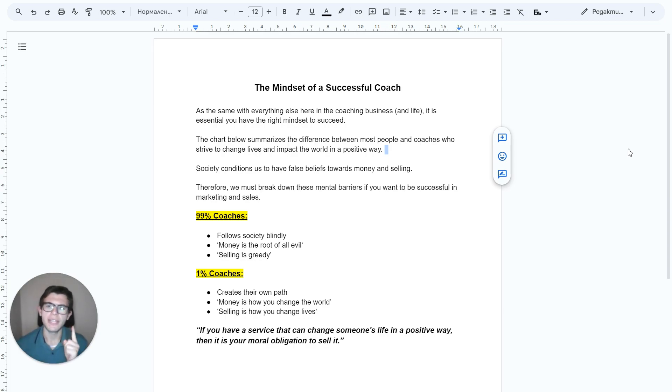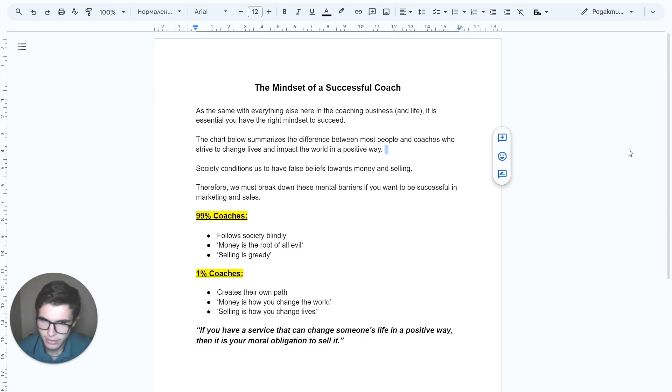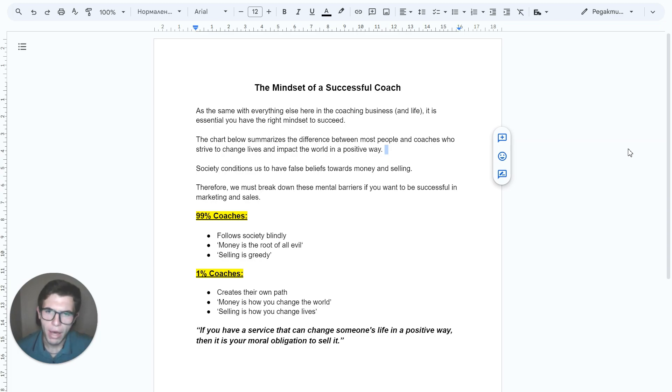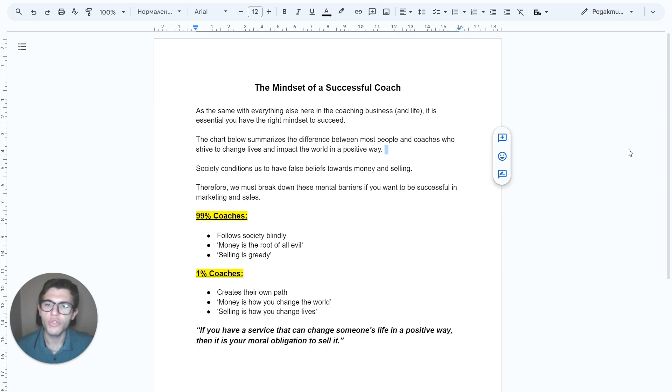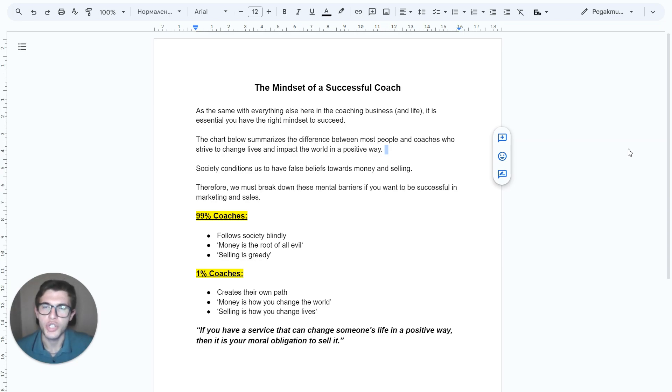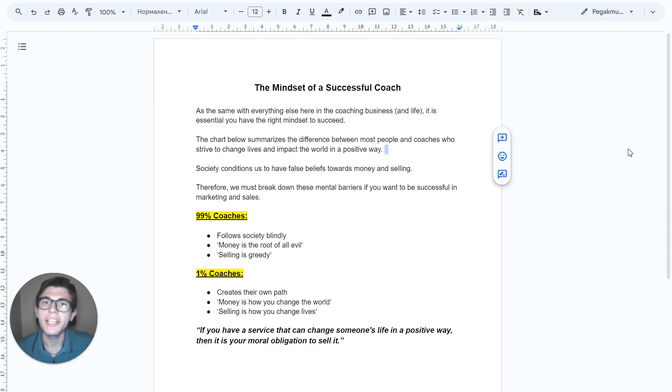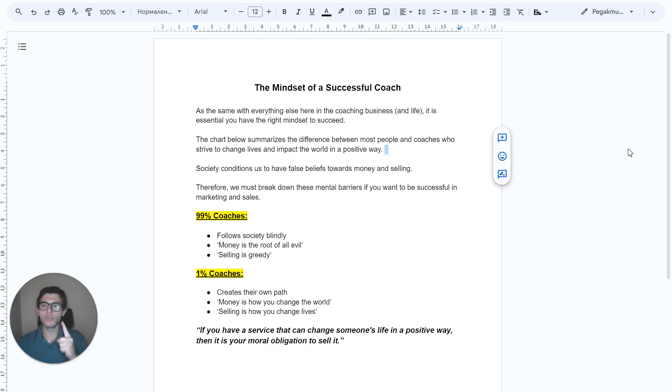But the 1% of coaches that have this mindset, they create their own path. The 1% of coaches think that money is how you change the world, and 1% of coaches think that selling is how you change lives. Those are the people that succeed. And this is the mindset I want you to have.